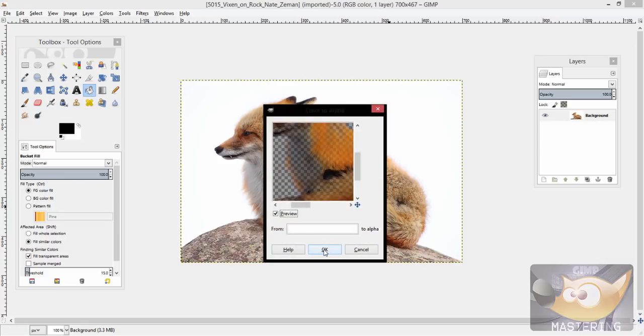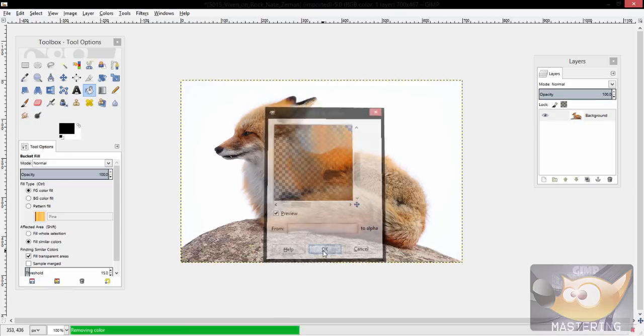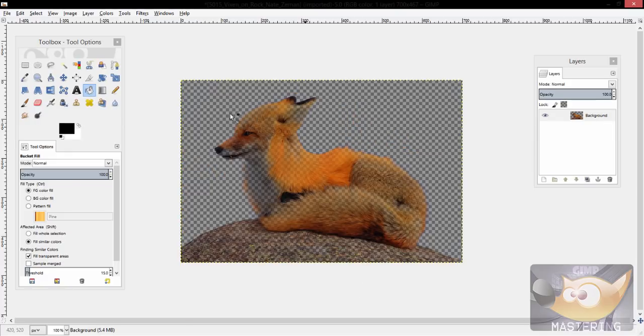Now if you had a black or a dark red background, it might help more, but because this one is white, it will remove part of the fur and make the fox transparent as well.